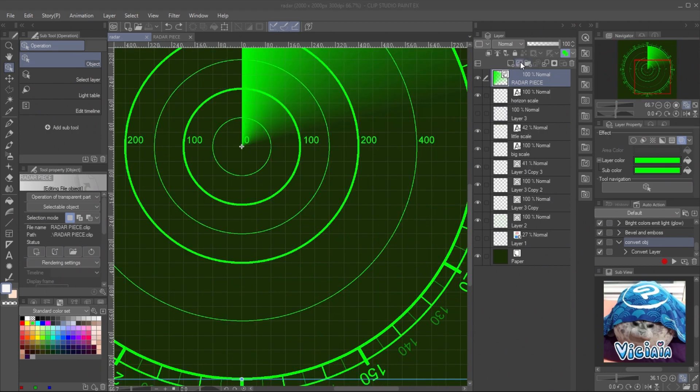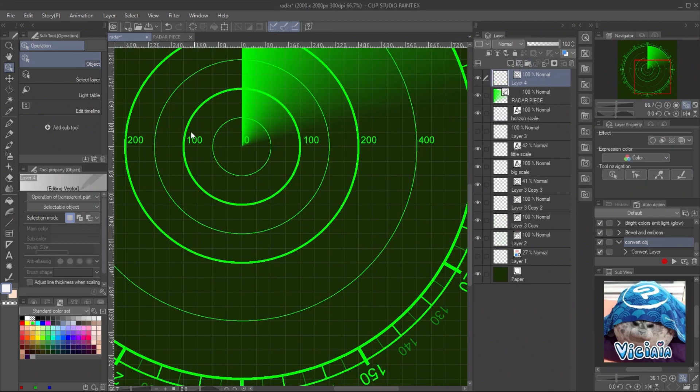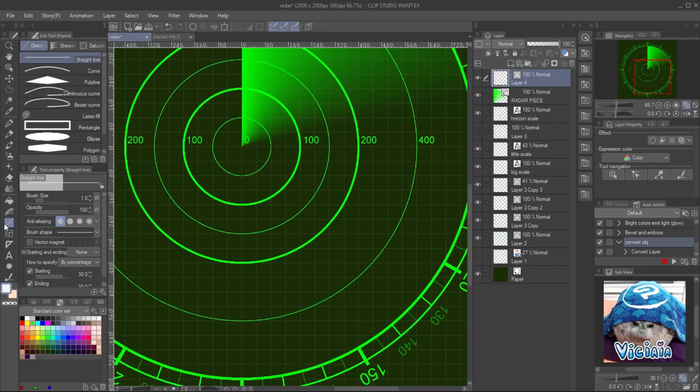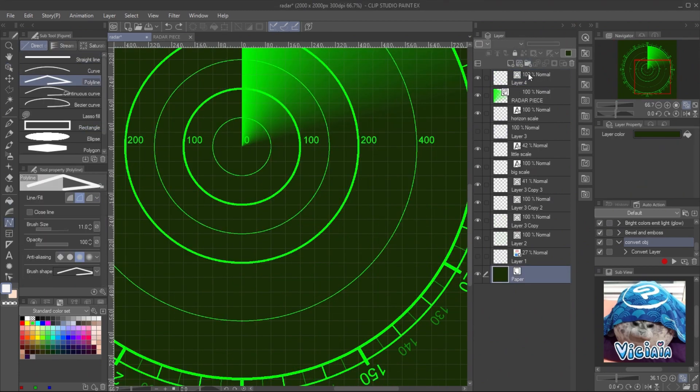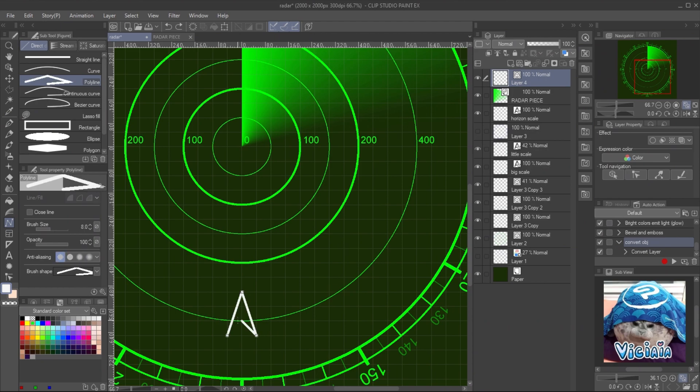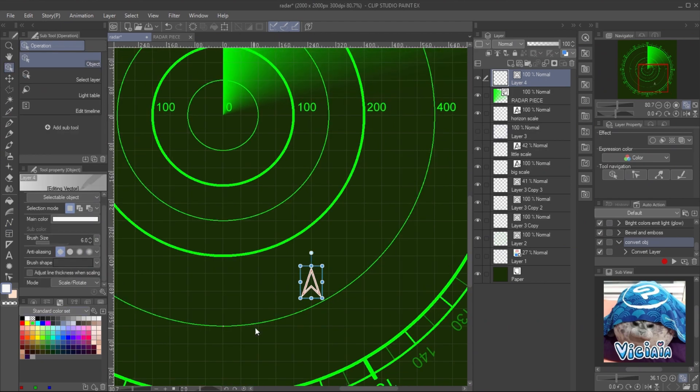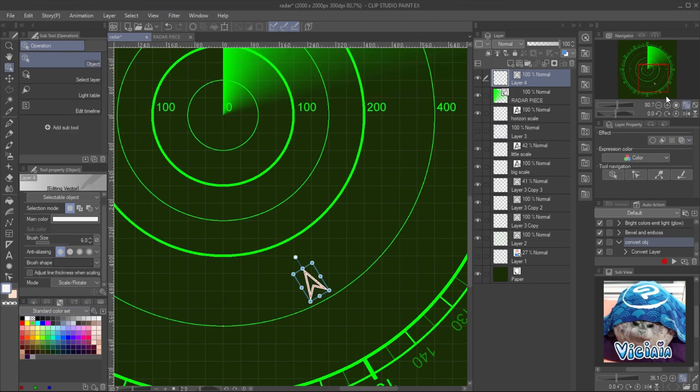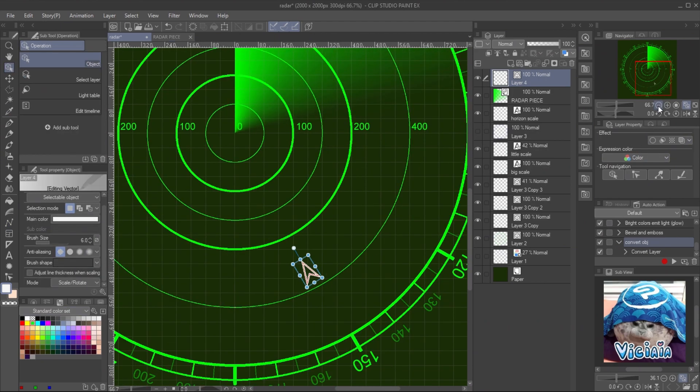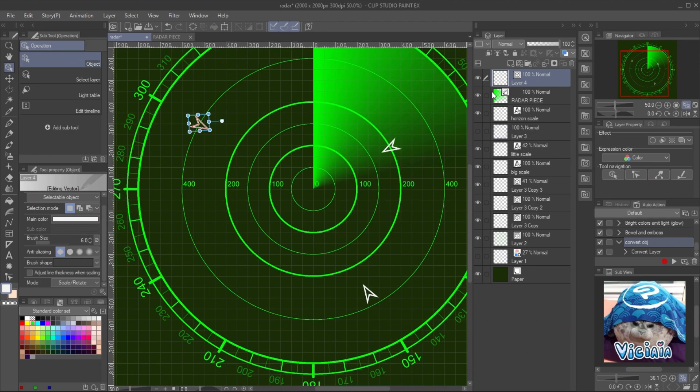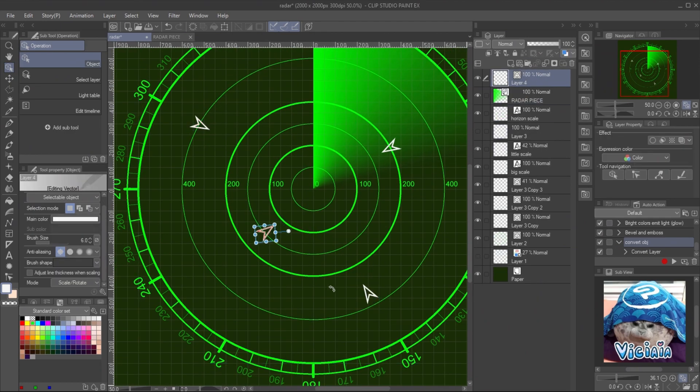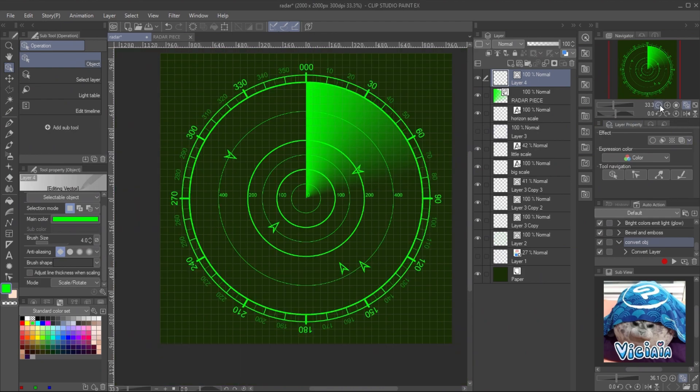Create a vector layer and draw the object icon with polyline tools on the grid. Then copy and paste it with object tool. It will not create new layer for each object. Change the color with object tool and your radar is ready.